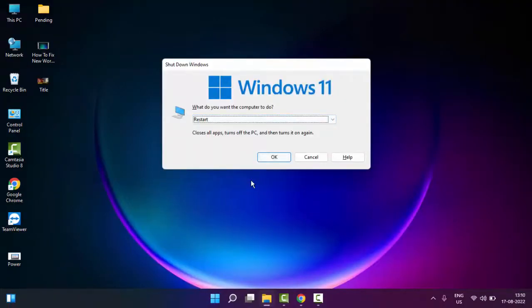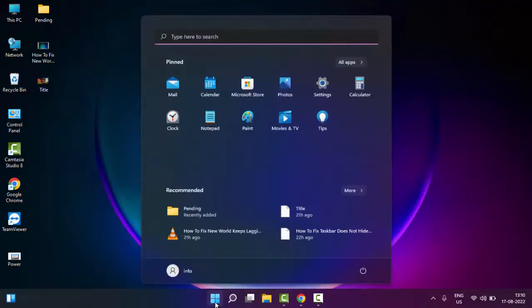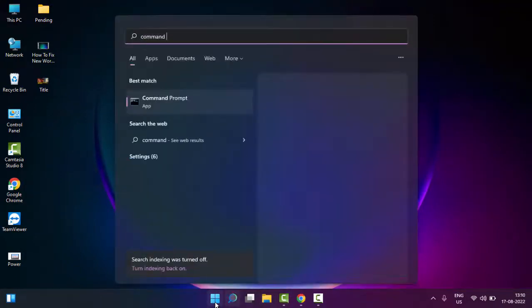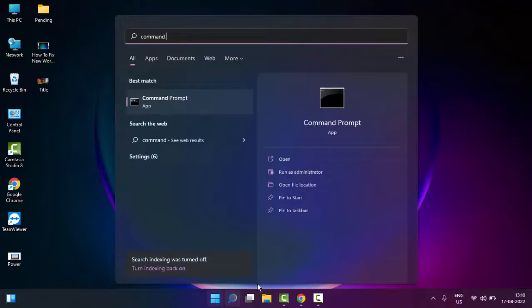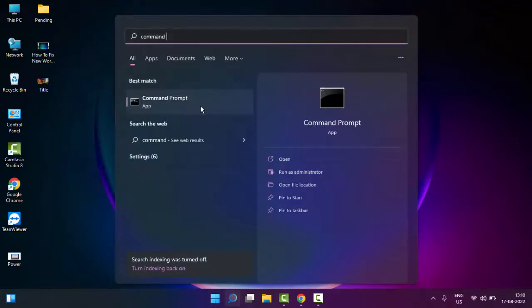The third method is to go to Start and type Command Prompt. Right-click and select Run as Administrator.